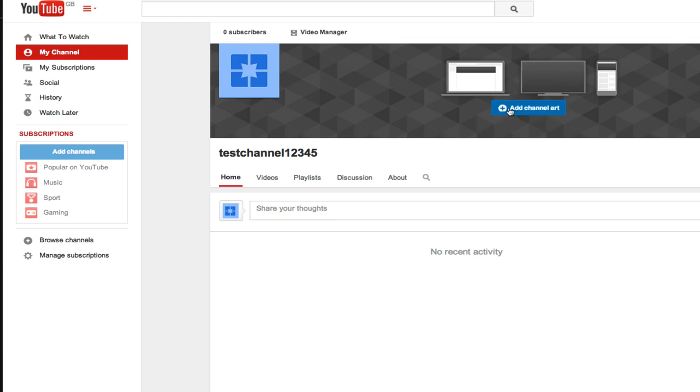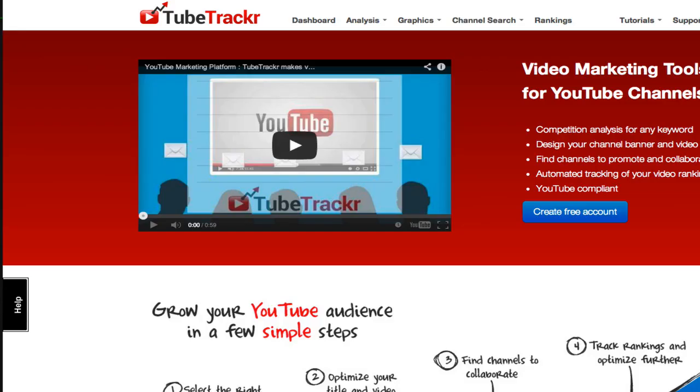I have a free resource you can use. It's completely free to sign up and you can create channel templates within a couple of minutes. If you go over to tubetracker.com, you can find a link in the description.